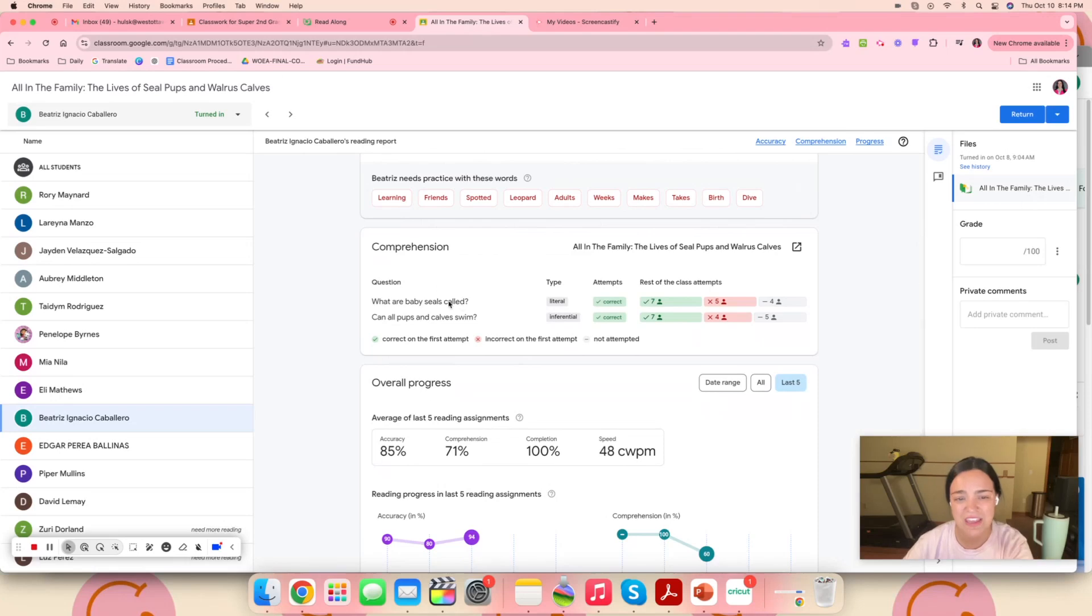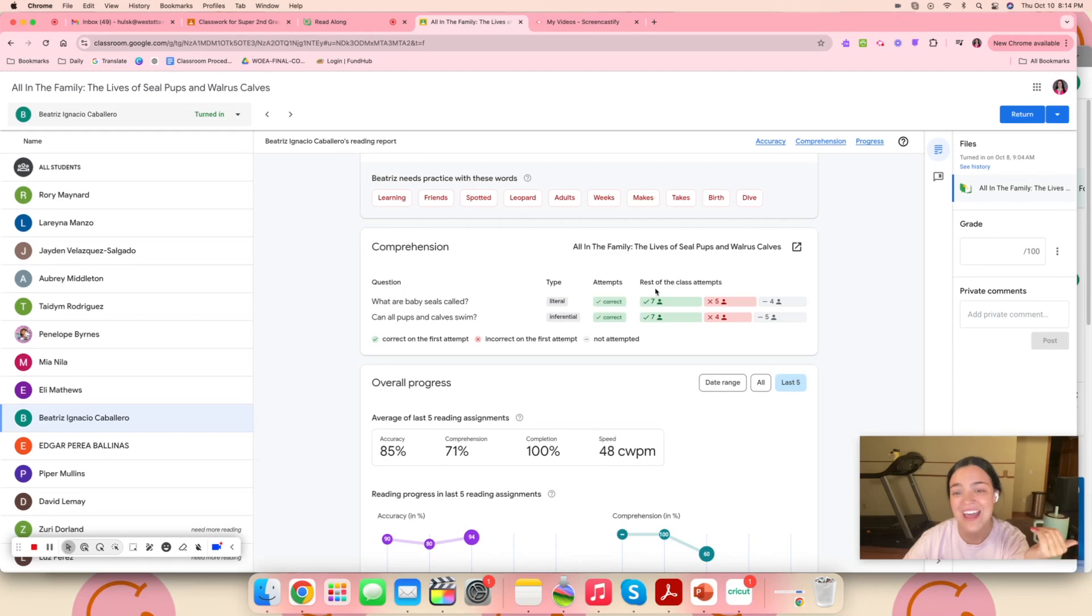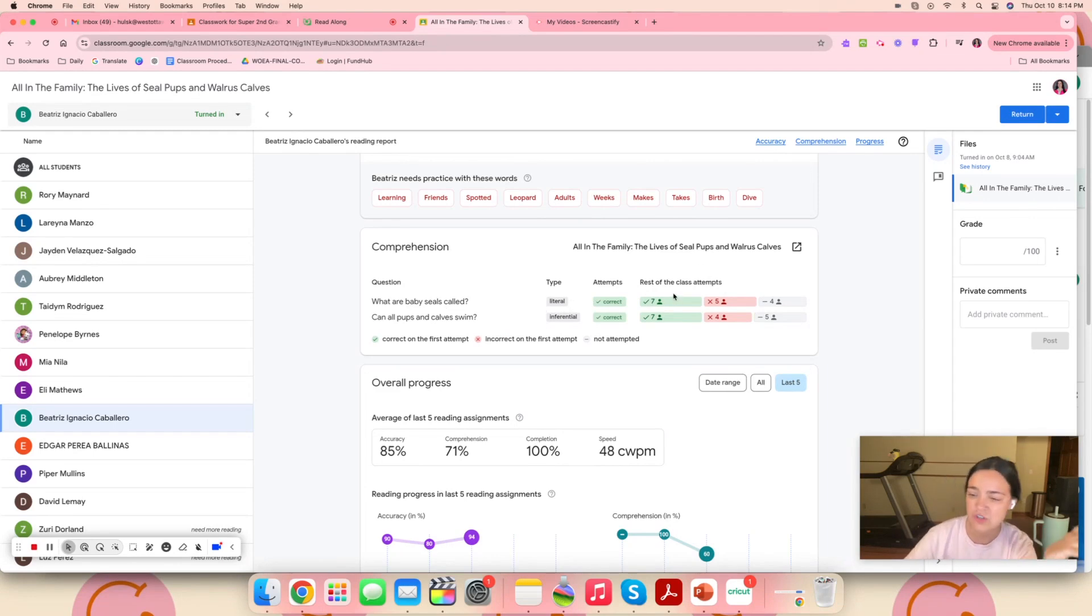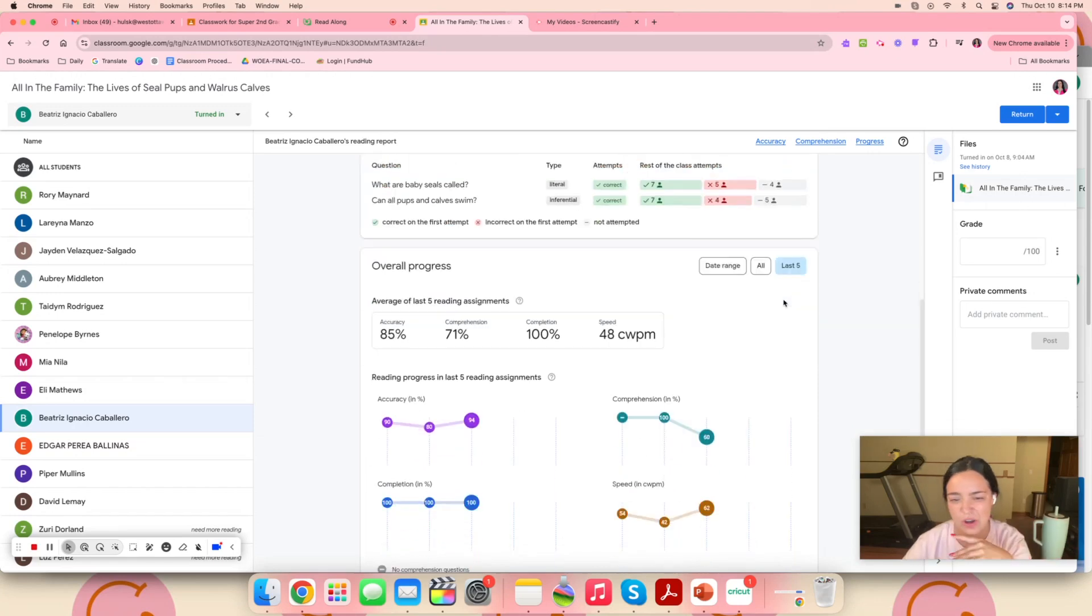So it really breaks it down into what words she needs practice with. It also shows me the comprehension questions that they ask. If the child got them correct, then it will tell me that on the side. And also what type of question it is, which I think is pretty cool. Then also it will break down the rest of the class on how they did. So I can see, if this child got it correct, was she in the majority or did most of the kids struggle with this question? That's just a quick way for me to check.